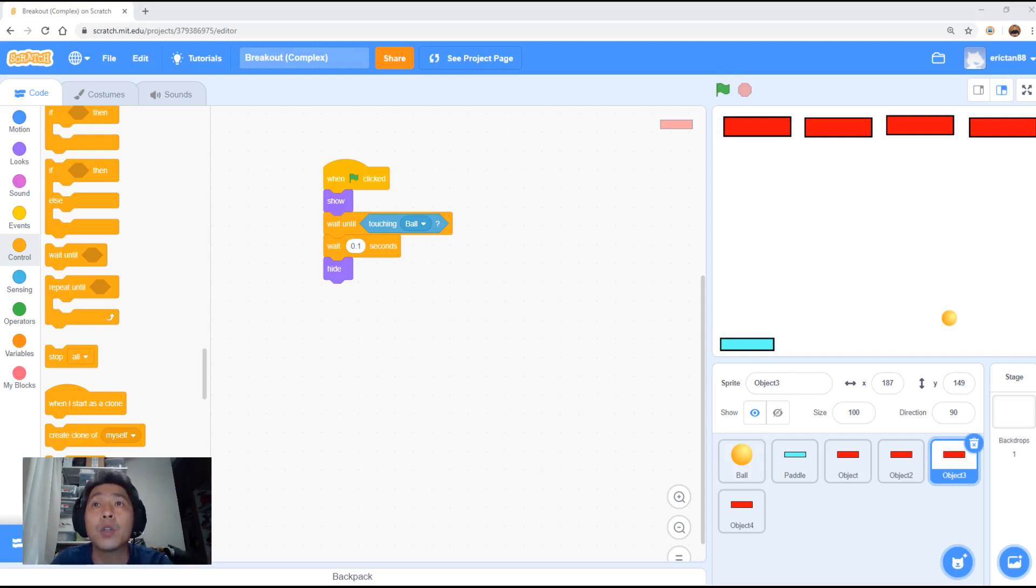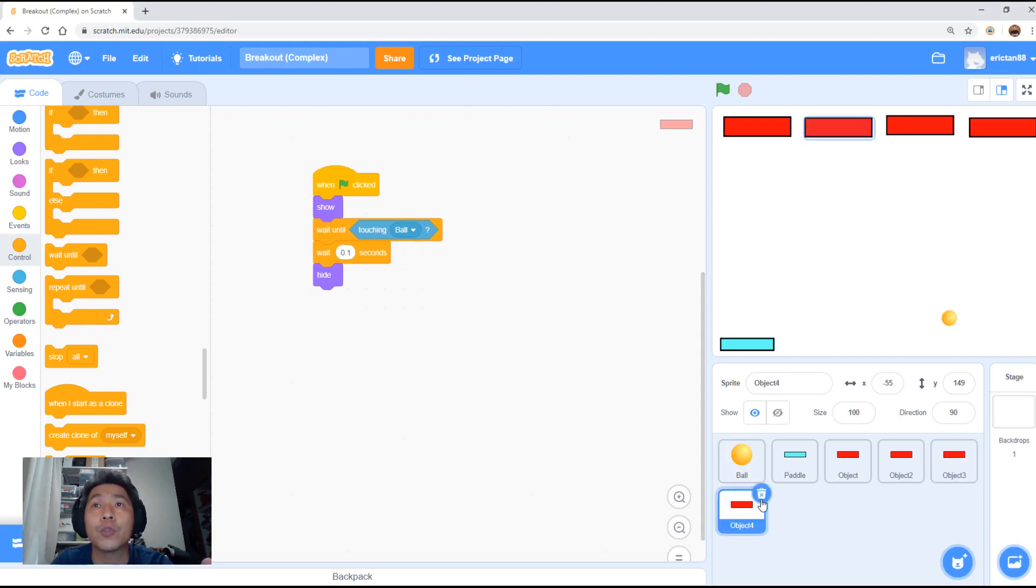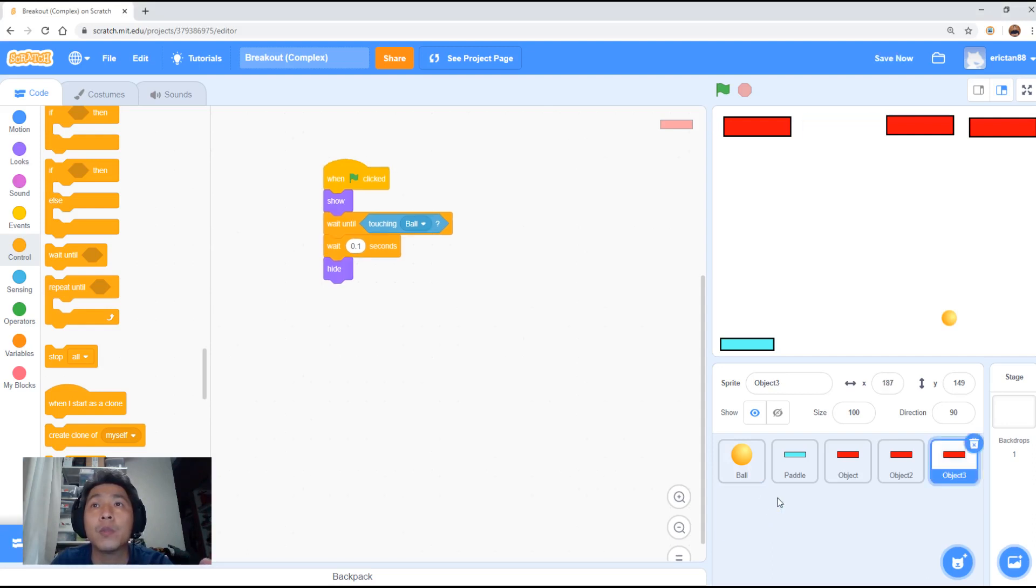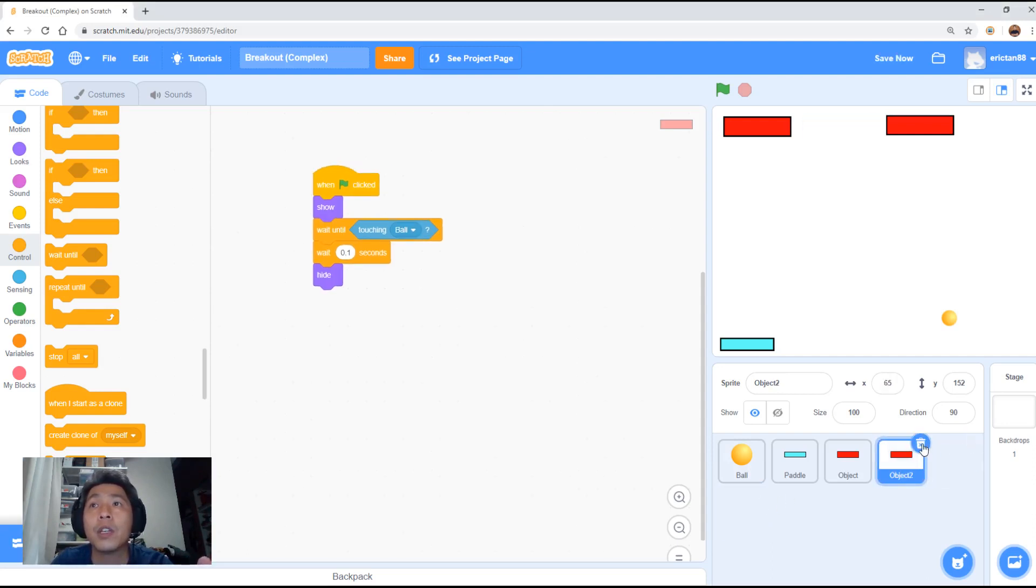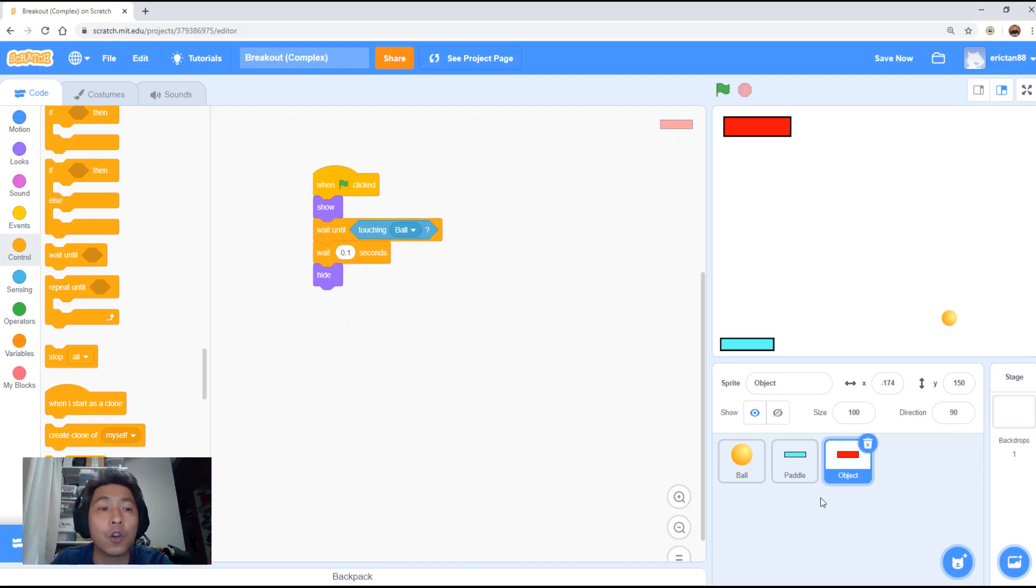So on the screen now, what you see is the simple solution which I have shown in the last video. First thing we're going to do is delete off the extra objects we won't need. We're going to delete off our object 3, 2 and number 4. Now we're only left with the first object.